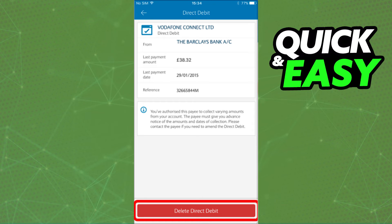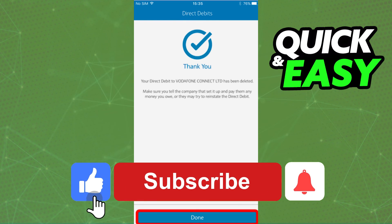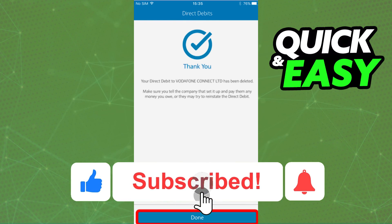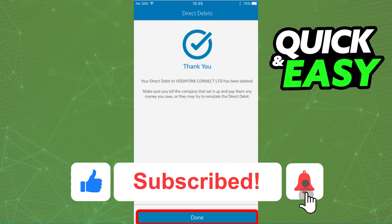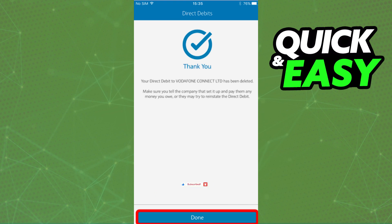I hope I was able to help you on how to check direct debits on the Barclays app. If this video helped you, please be sure to leave a like and subscribe for more quick and easy tips. Thank you for watching.